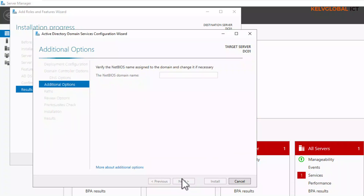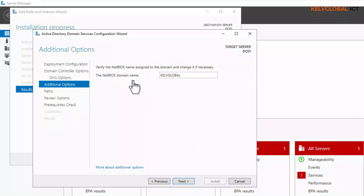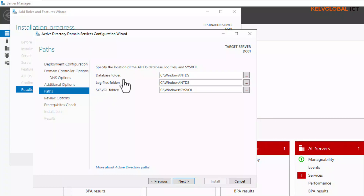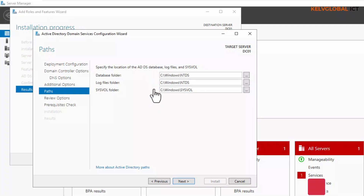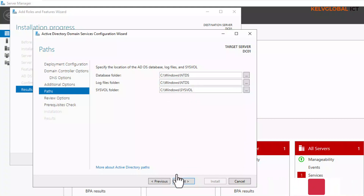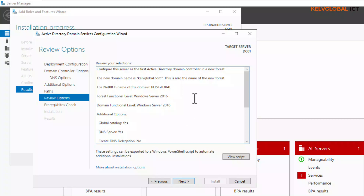The NetBIOS domain name will be KEVGLOBAL. Click Next. For the database folder, log files folder, and SYSVOL folder, you can see the standard default locations. Sometimes if you're working for a big company you may have a different location for the database and log files. I'll leave the standard locations and click Next.